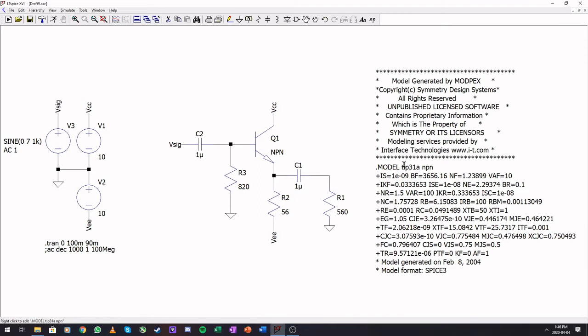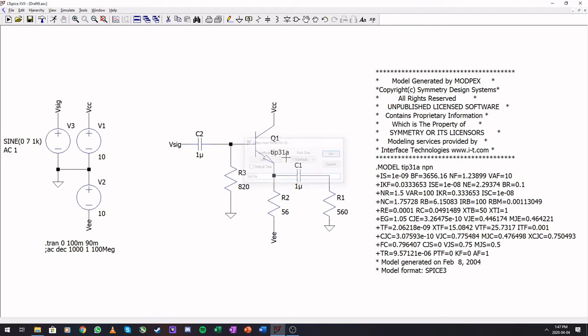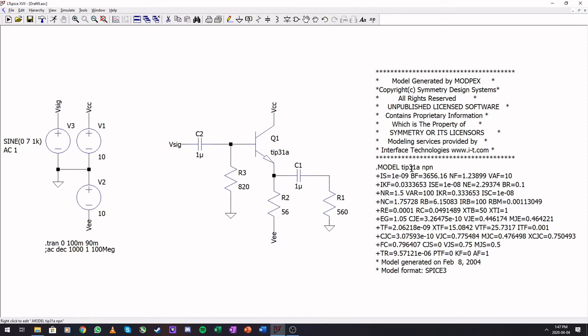The second one here is TIP31A, that tells us the transistor name. The third one here is it must be connected to an NPN symbol. So we can just make this TIP31A. If this is capitals, this must be capitals. If this is small letters, this must be small letters.